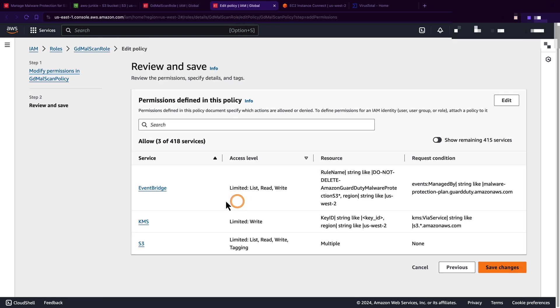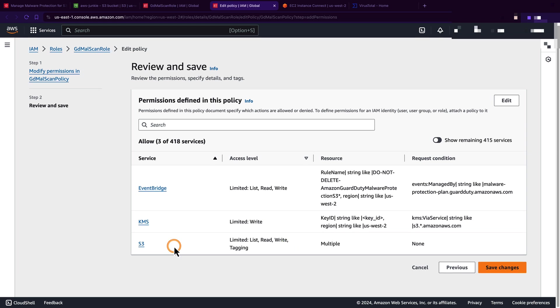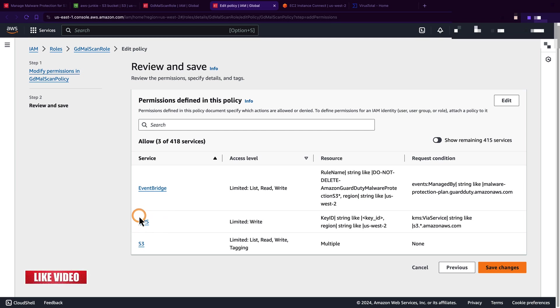If you closely look at this policy, you will see that it has permission to read and write for EventBridge, write for KMS, and list, read, write, and tagging for S3. Let me quickly explain why these roles are required. GuardDuty will scan newly uploaded S3 objects in the S3 bucket, and once the scan is done it will add some tags based on the selection. That's why it requires list, read, write, and tagging permission. Then if the S3 object is encrypted, it needs KMS access to decrypt S3 objects before scanning.